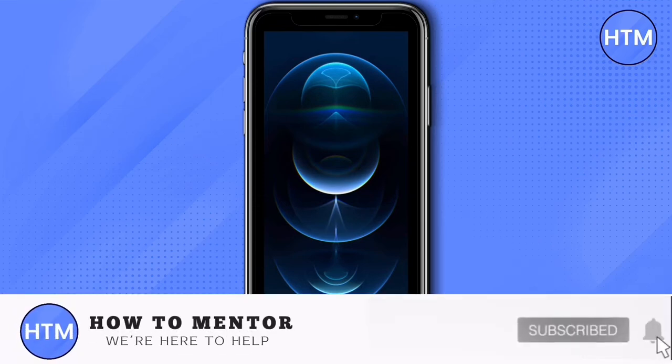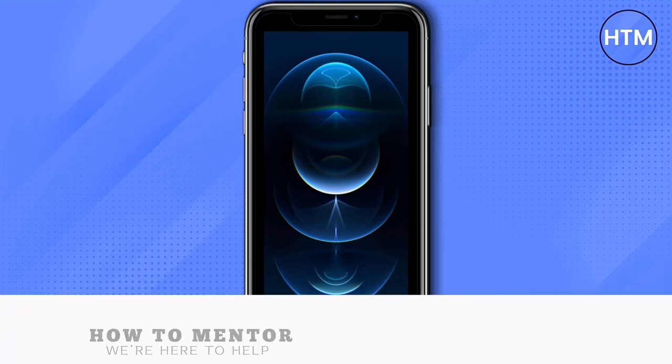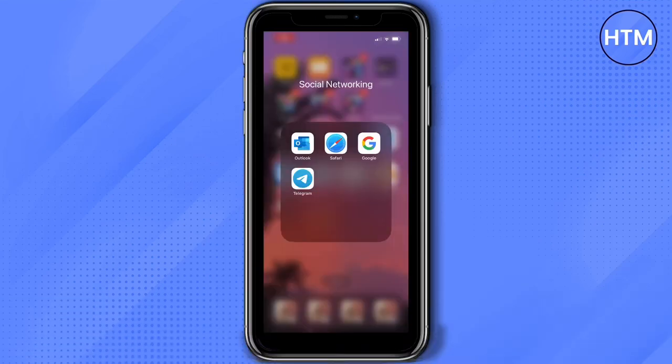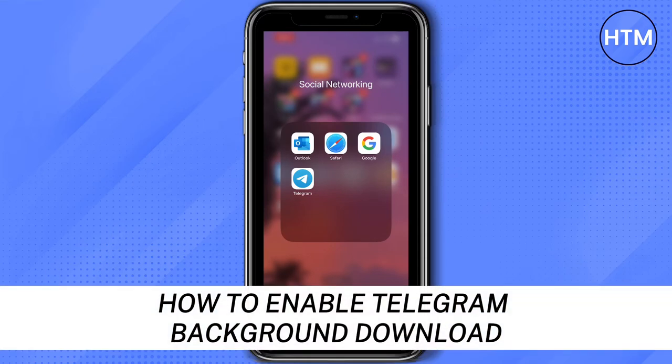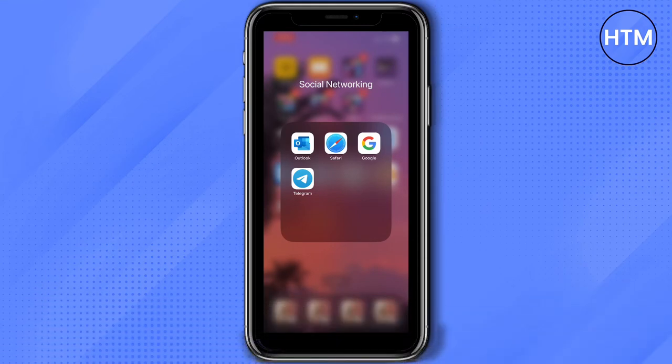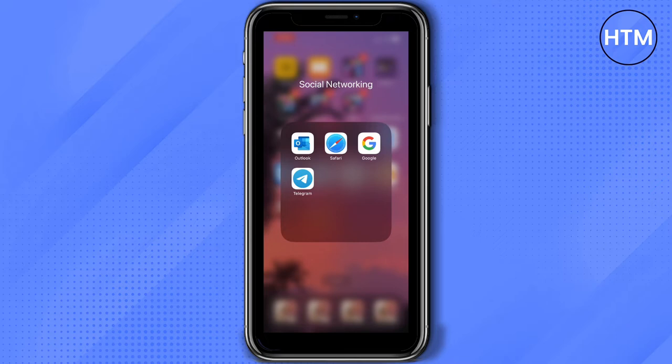Hey everyone, welcome back to our channel. Today I'm going to show you how to enable Telegram background download. Enabling background download on Telegram is the app's way to keep downloading media files on your phone even when the app is running in the background. Now let's go ahead and enable this feature.